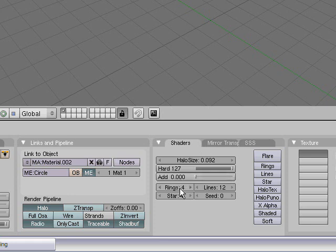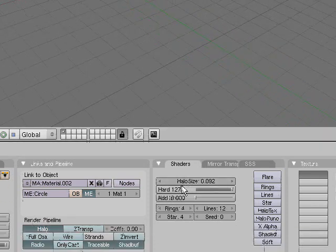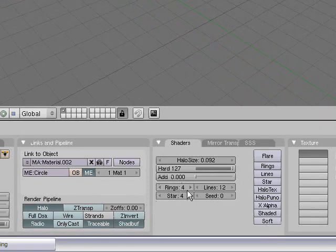Over here we have rings, lines, stars, and seed. I know everything except for seed. Rings, lines, and stars are for when you render each particle. It's gonna have that many rings in it, that many lines, and that many stars.